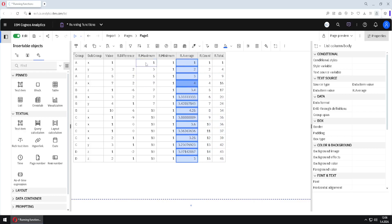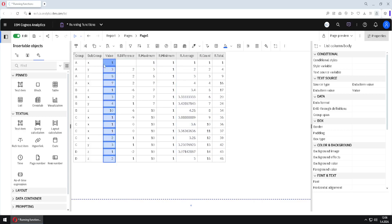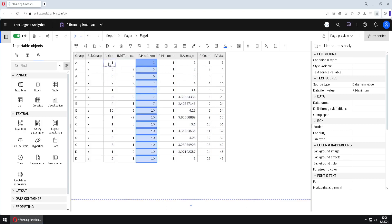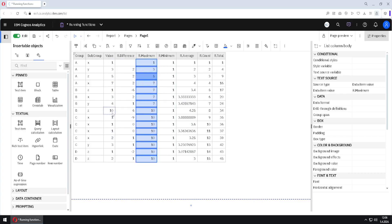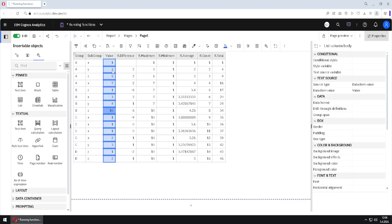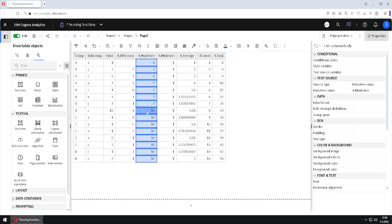We will now jump to running maximum. The maximum value just for 1 is 1, but for 1 and 3 the maximum value is 3. For 1, 3, and 5 the maximum value is 5, and so on until we reach 10. Now 10 is the absolute maximum in the value column, so in that cell we will have 10, but after that we can only have 10 because the maximum value will never change as we go to rows below.